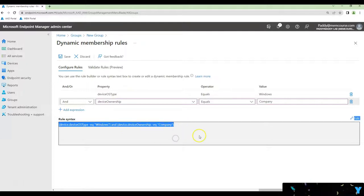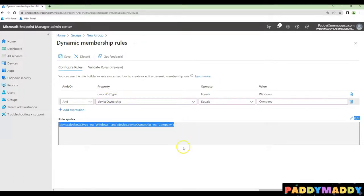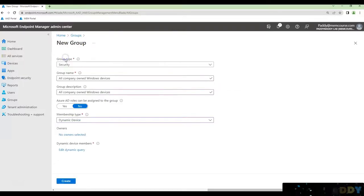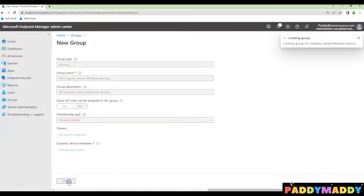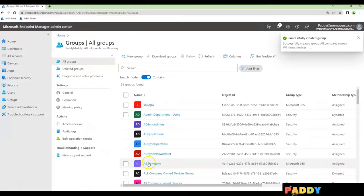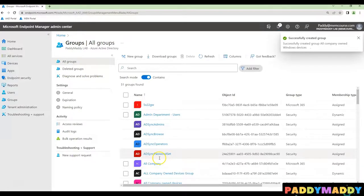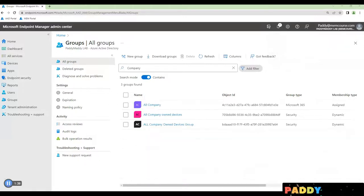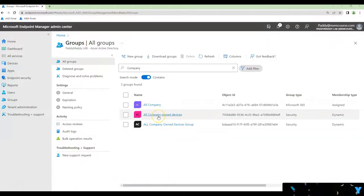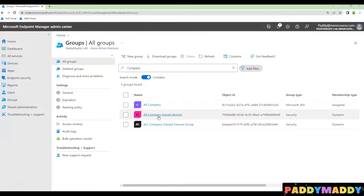So this is going to list out all the Windows devices that are owned by company. That's nothing but corporate-owned Windows devices. This is how you create the dynamic AD group, which will be very useful when you're working for any kind of software deployment from Microsoft Intune or Endpoint Manager.